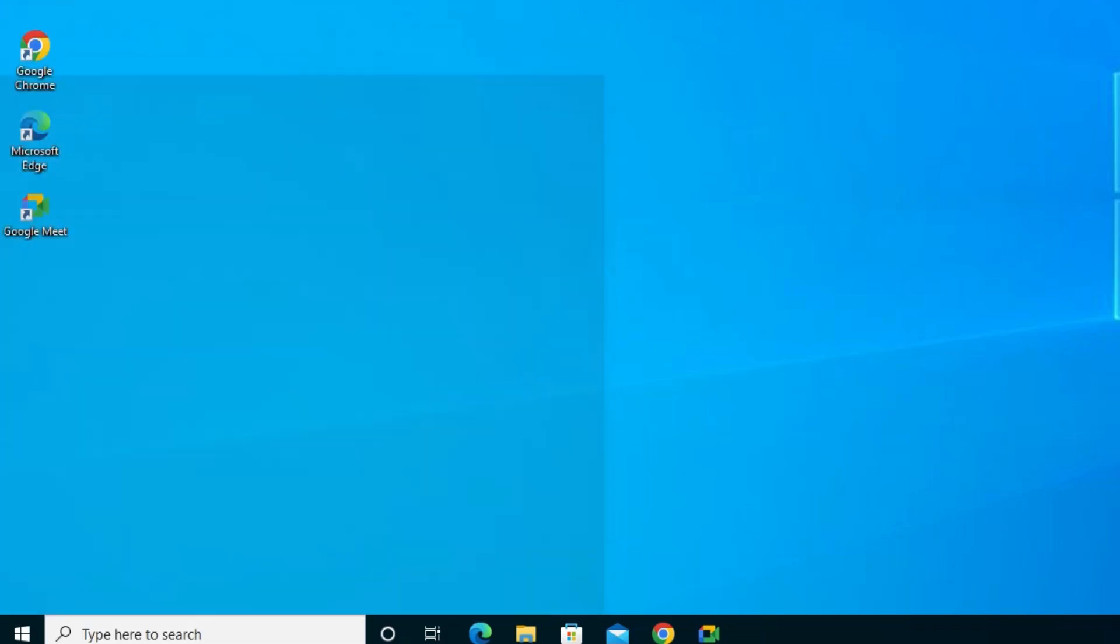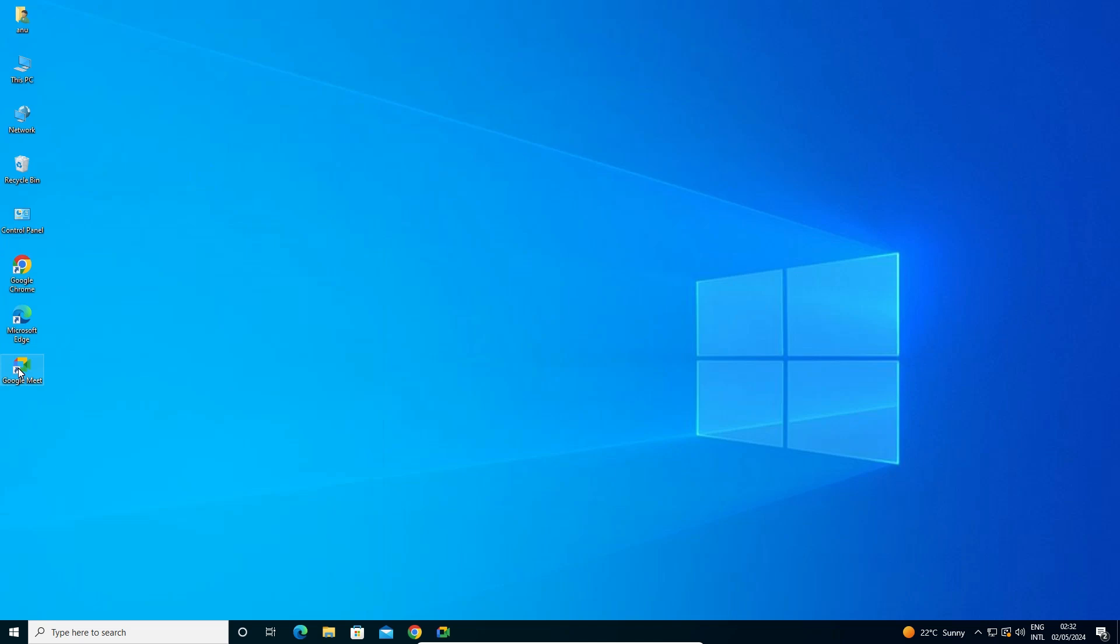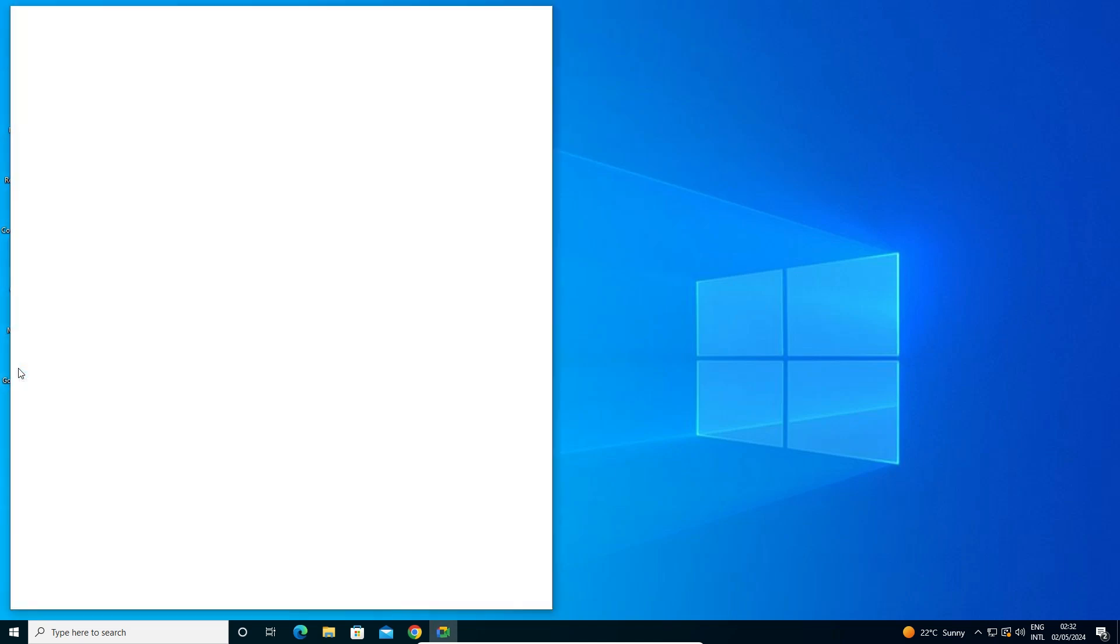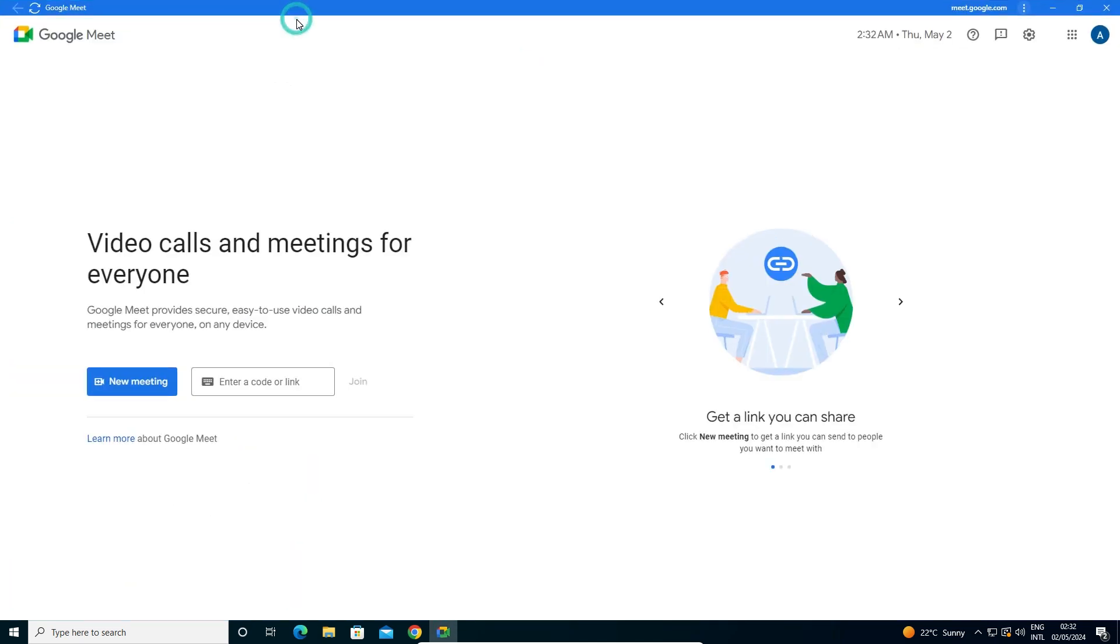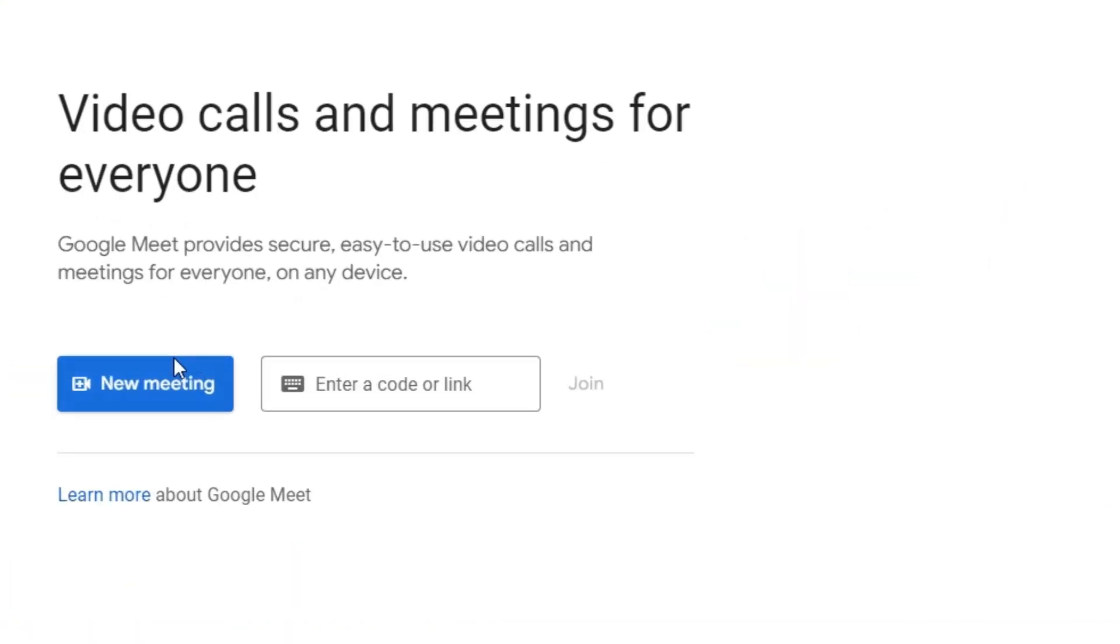Open it from here, Start, or from desktop. I'll open it from the desktop. Double click on it and Google Meet is open at here. You can create a new meeting or join any meeting that you want.